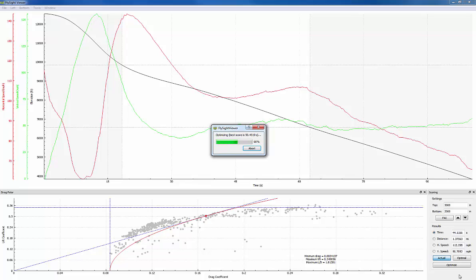If at any point you get tired of waiting you can always click the abort button and the software will keep the best solution it's found so far. We'll just wait this one out.